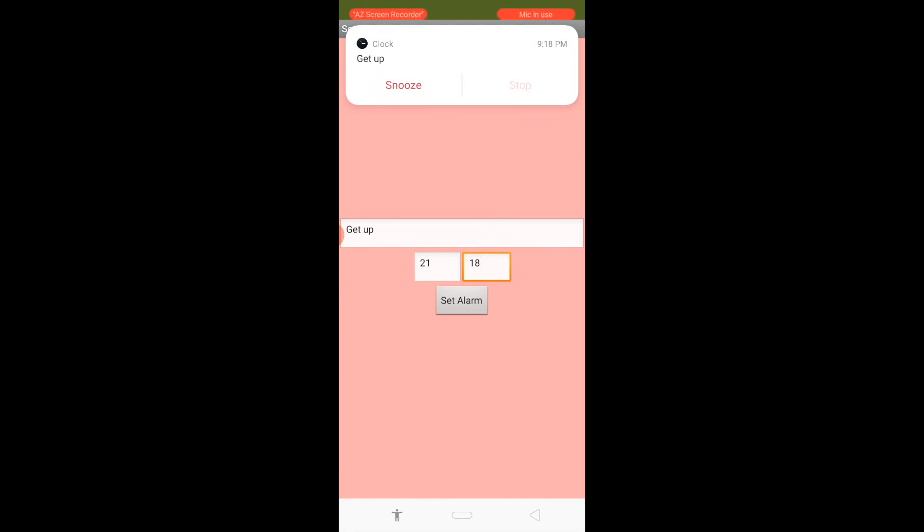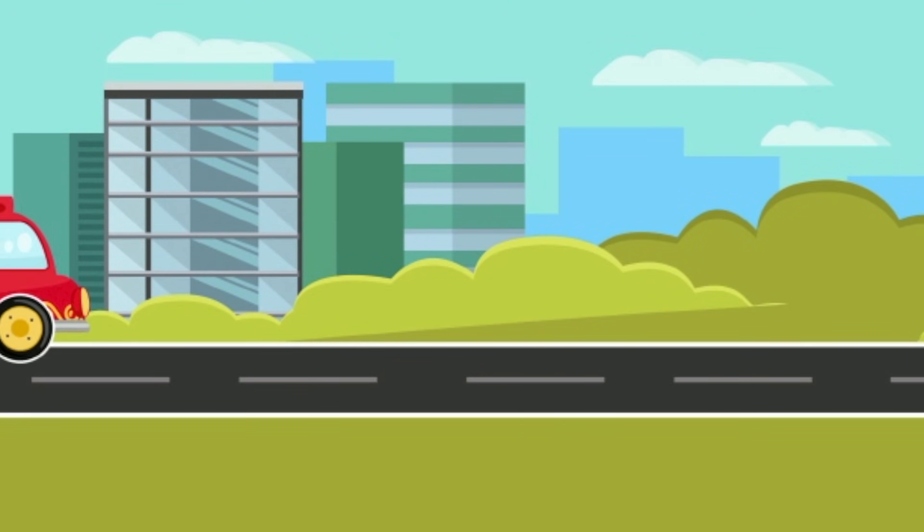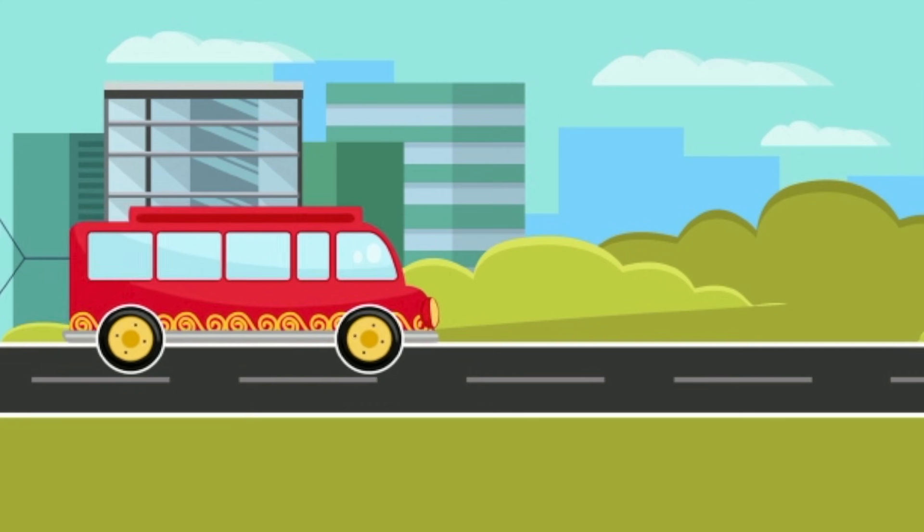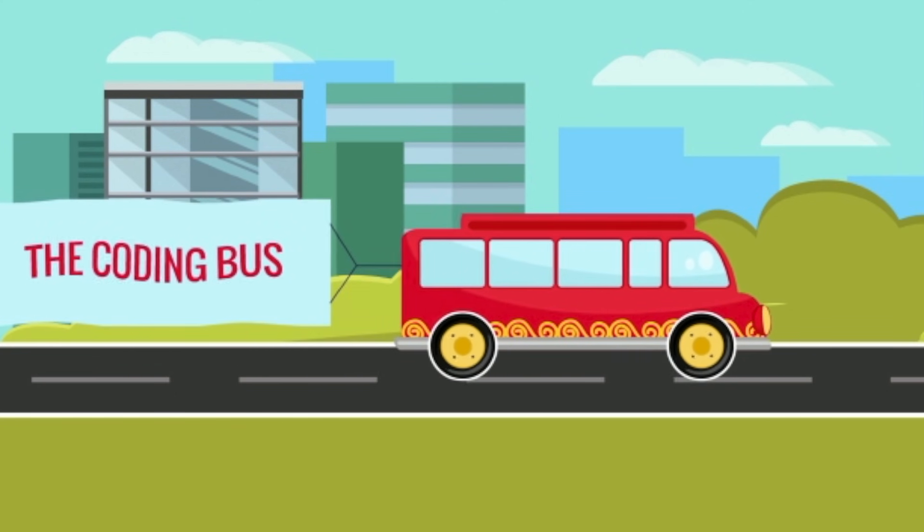So that's a very easy way to create an app. Thank you so much for watching this video. If you have any doubt you can comment.